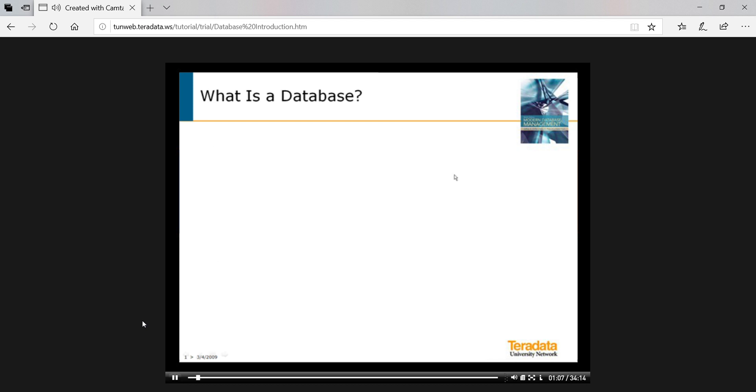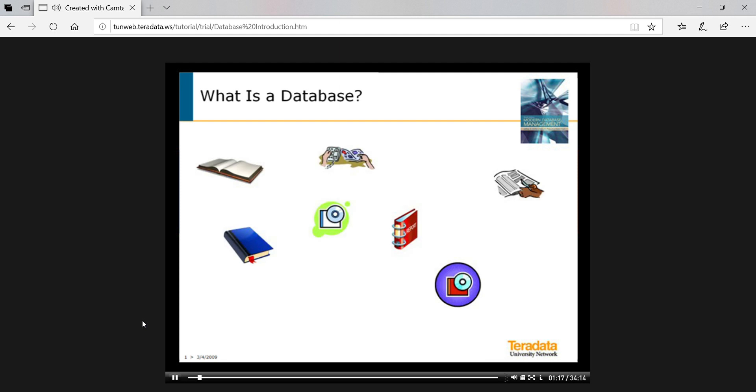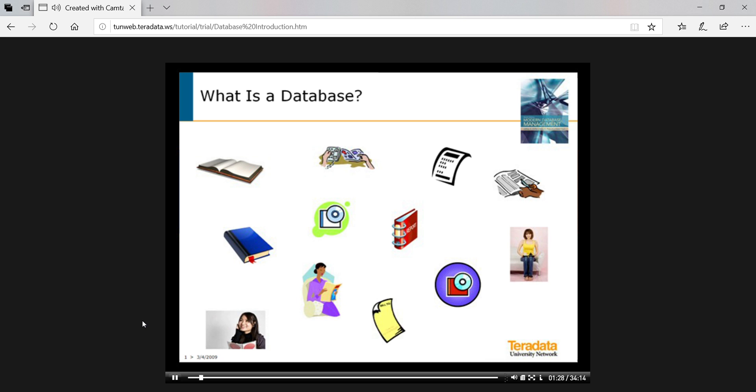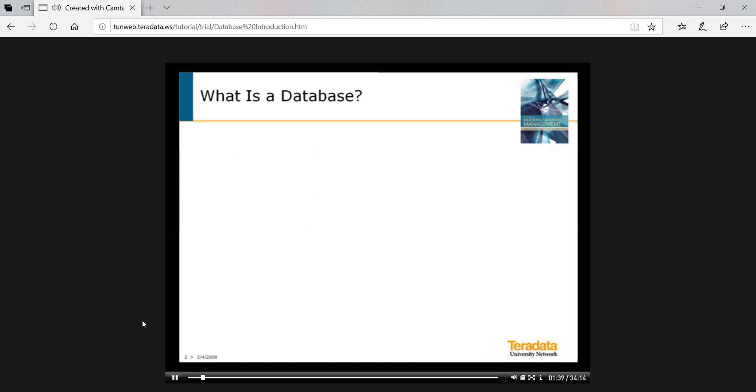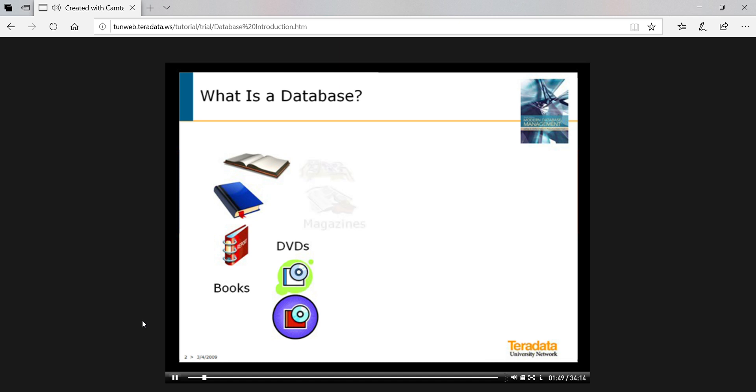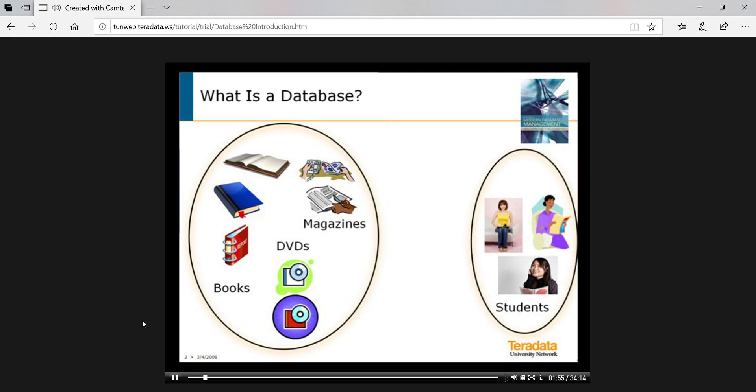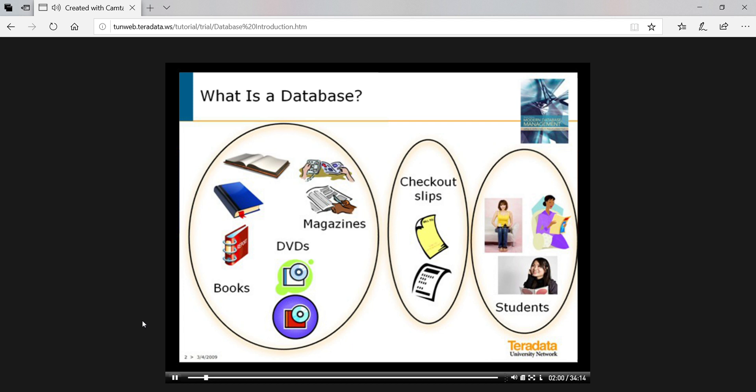So what is a database? Consider data about your university library. The library staff would want to know data about books, magazines, and DVDs that the library has in its holdings, about students who use the library, and about the checkout of holdings by students. This data won't be very accessible if it is haphazardly managed. The data will be easier to retrieve, maintain, and protect if we organize the data into similar collections of all the books and the DVDs and the magazines, all the students, and all the checkout slips of these various logically related items.